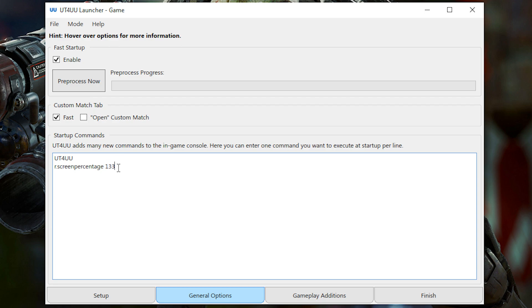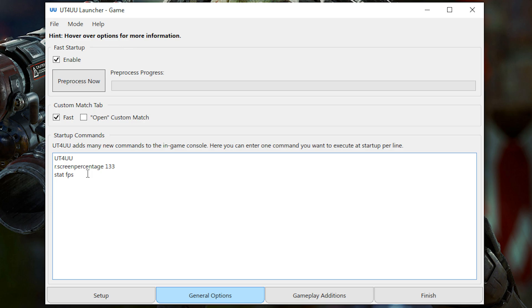And then you can also do other things like statFPS if you want. And that just shows your FPS or whatever other things you want to do when you start the game. It's kind of like the auto exec function in CSGO. So it's quite convenient.